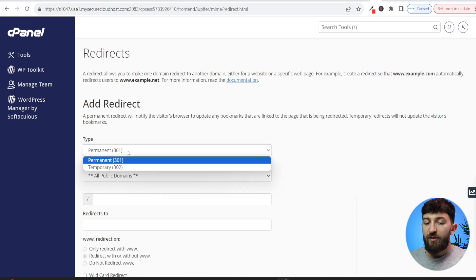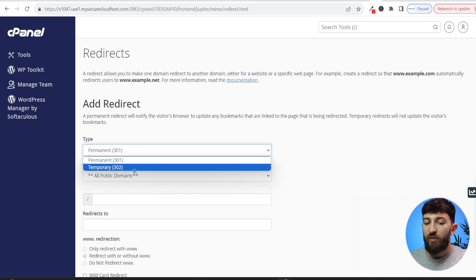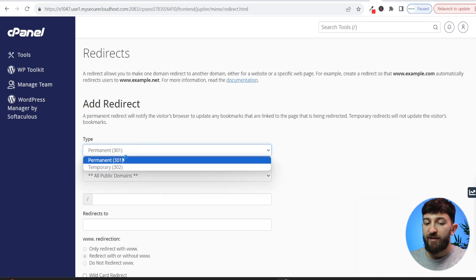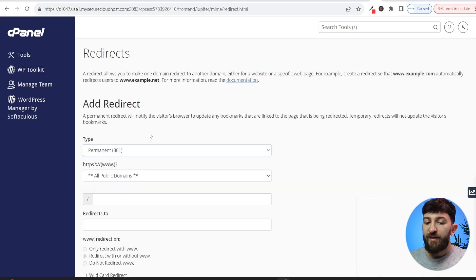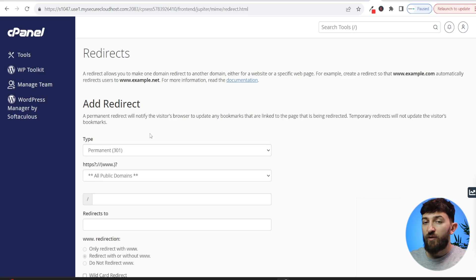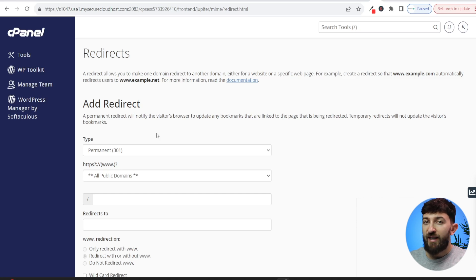So you can add a permanent redirect or a temporary redirect. A permanent redirect is pretty straightforward. It means that you permanently want your domain to redirect to the new domain. So search engines will actually pick this up and they will start indexing that your domain has been redirected.